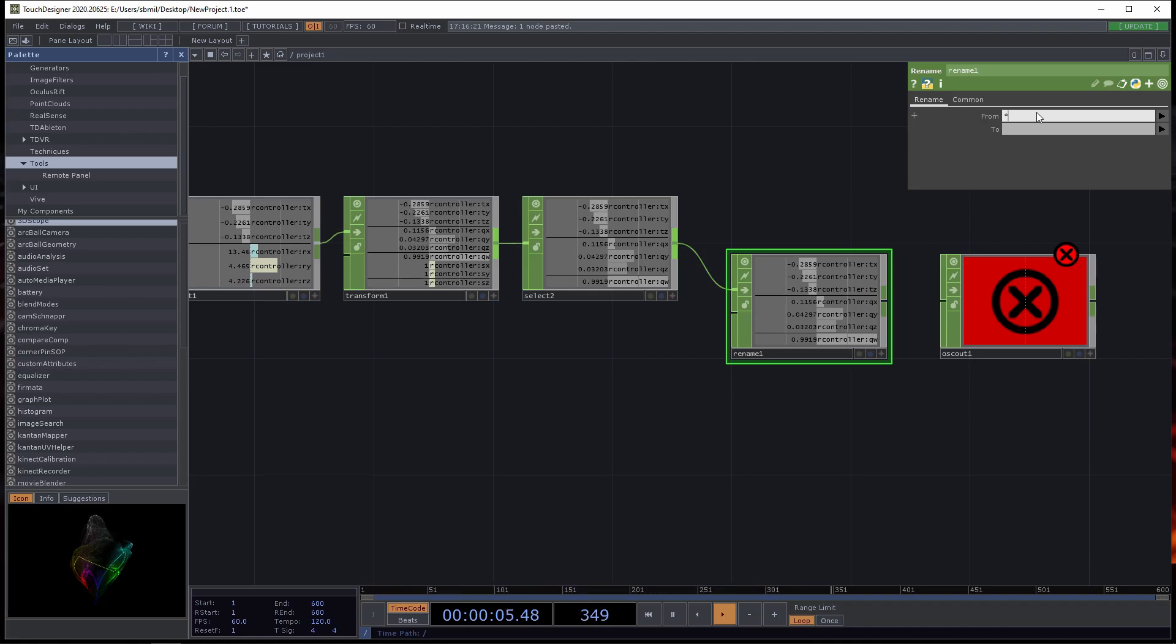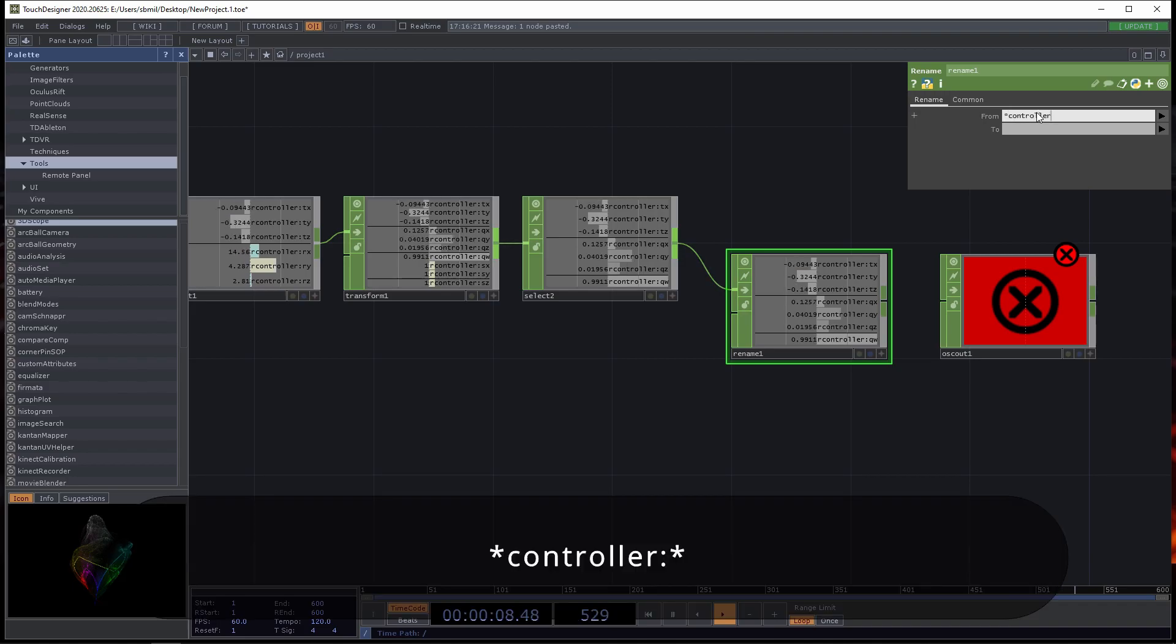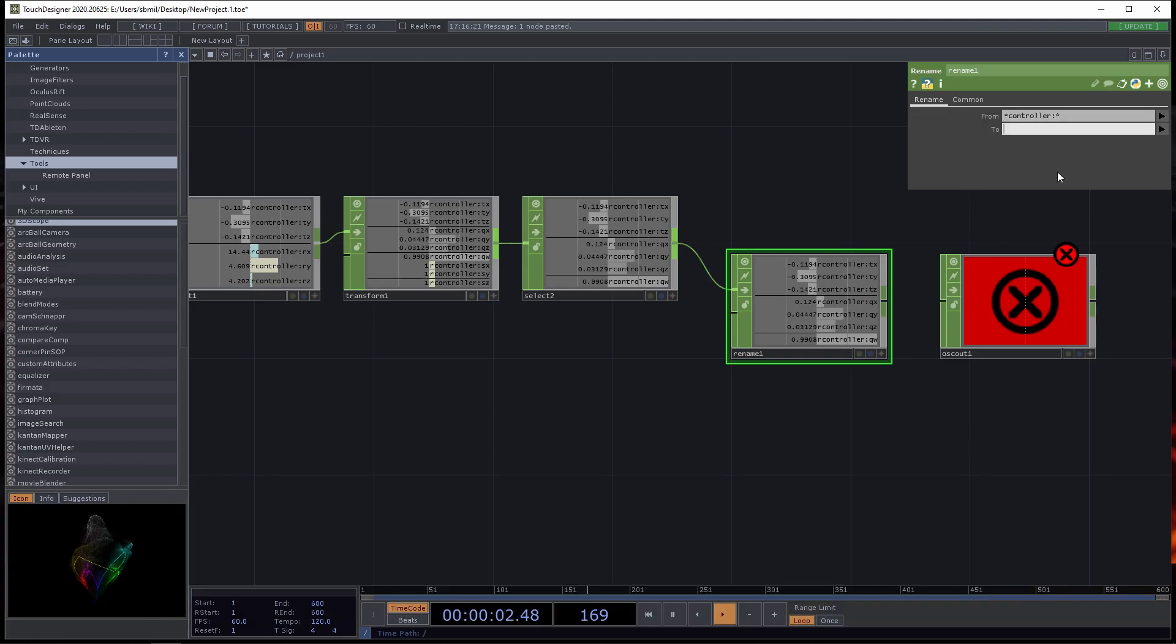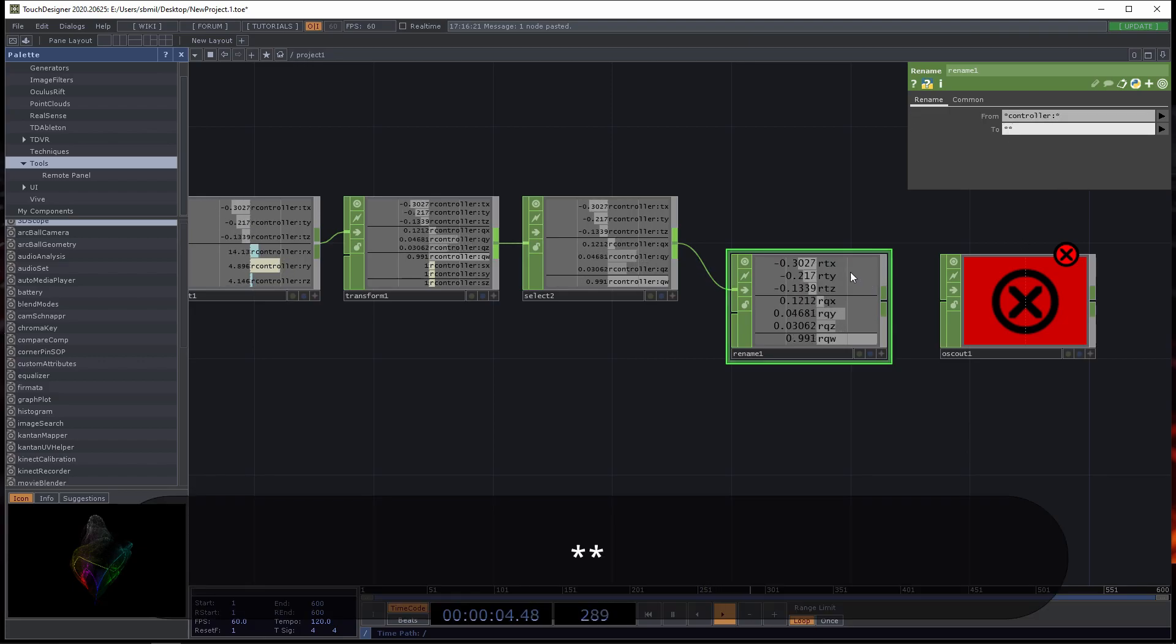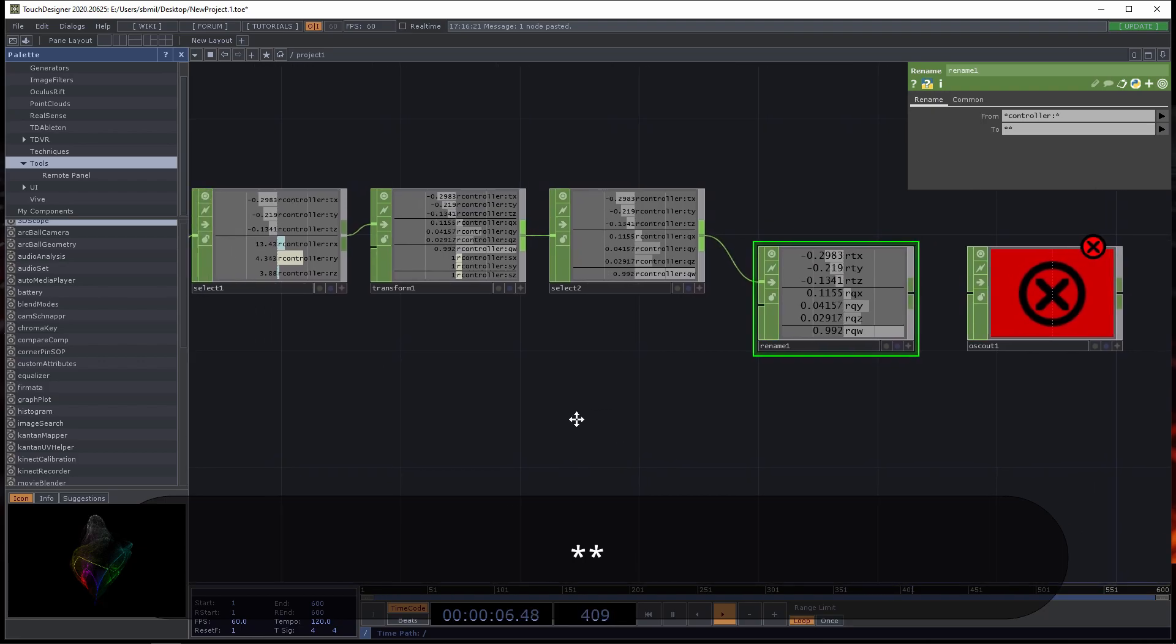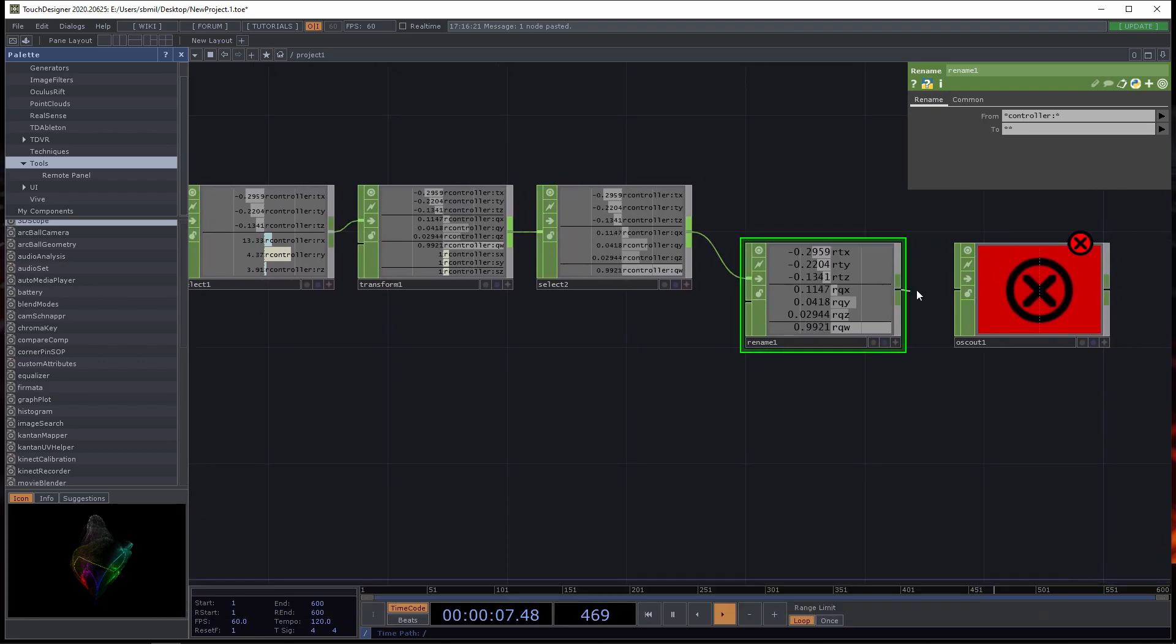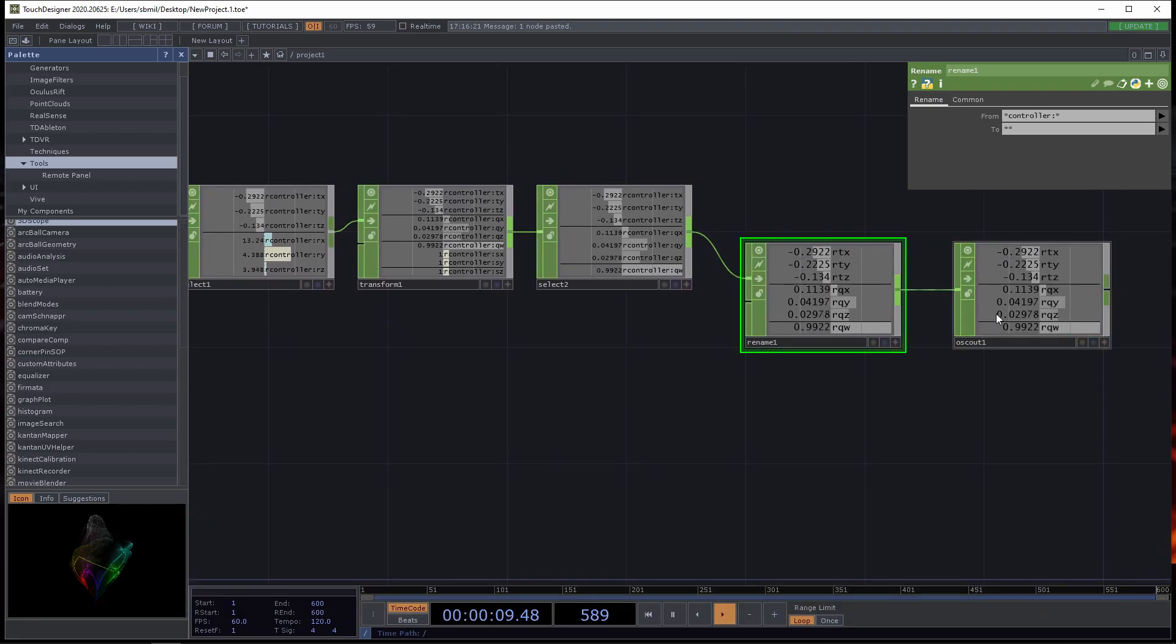Another step that I like to add is renaming. I like to have a much more simple address, so I rename it so that it only says RTX, RTY, RTZ, and so on. I'm going to say star controller, star, and then star star, and then out just says those simple addresses. We can plug that directly into OSC out.